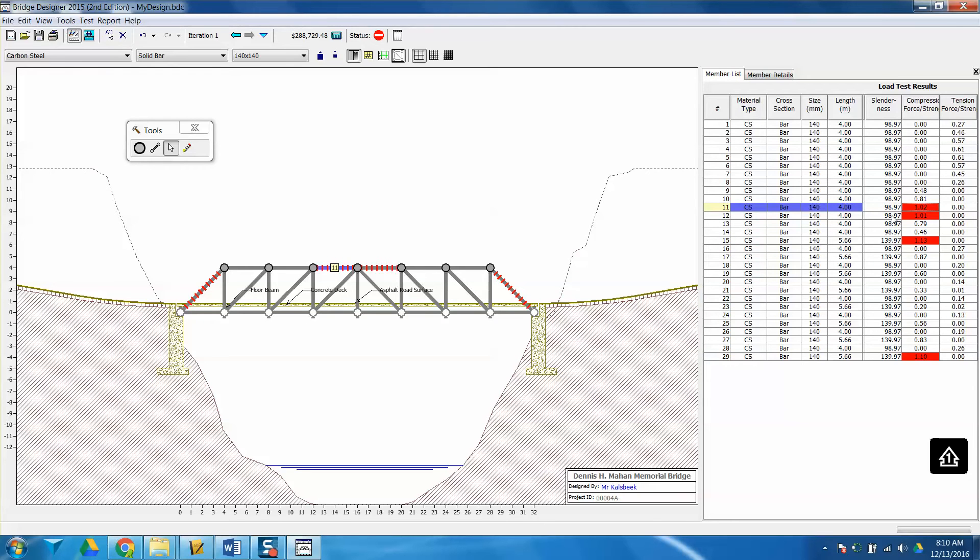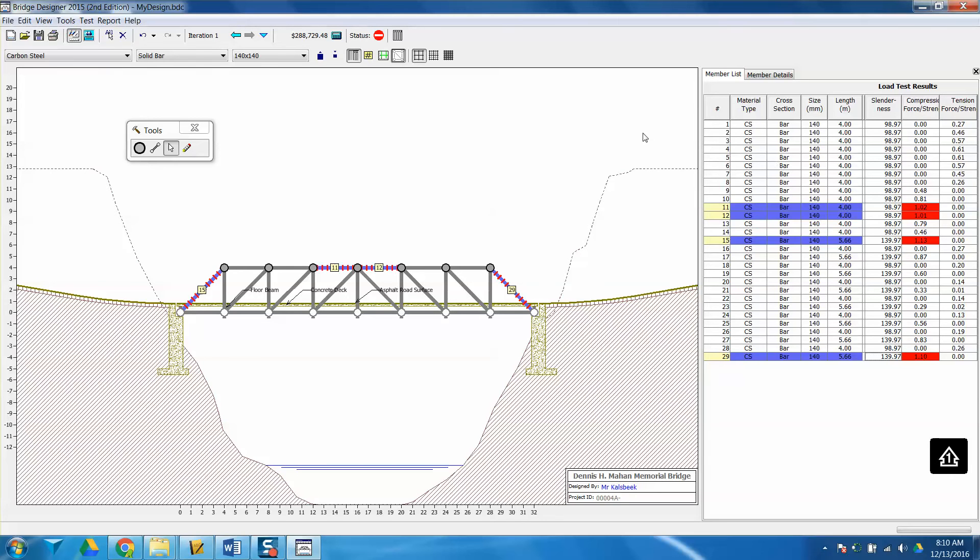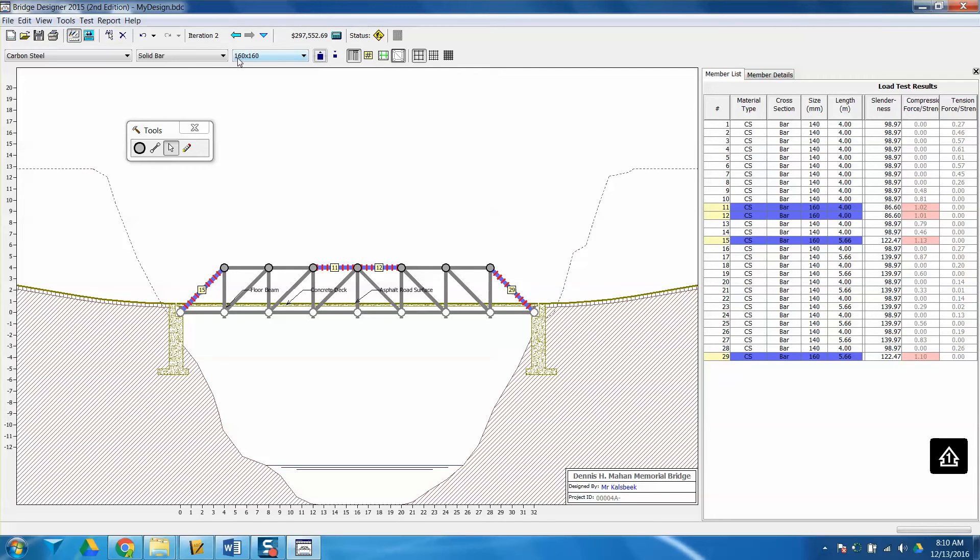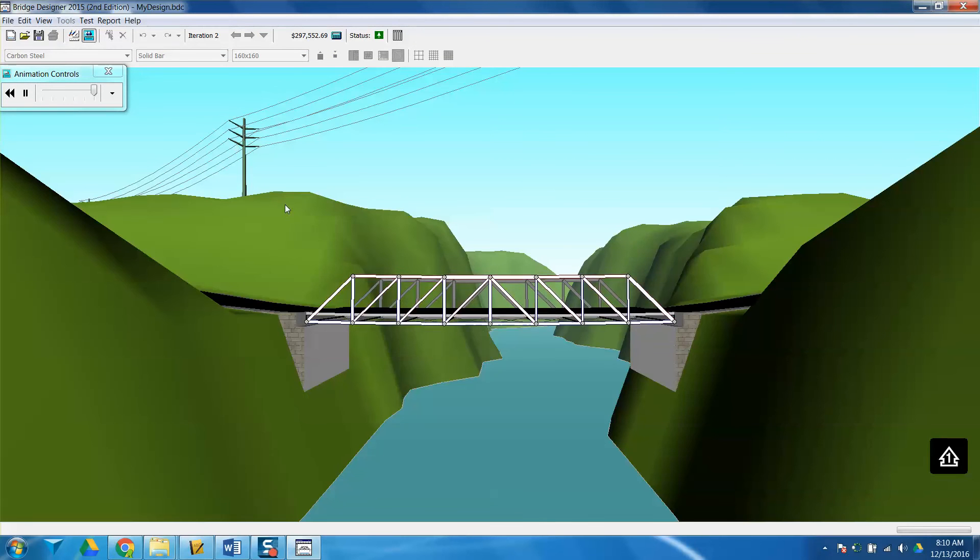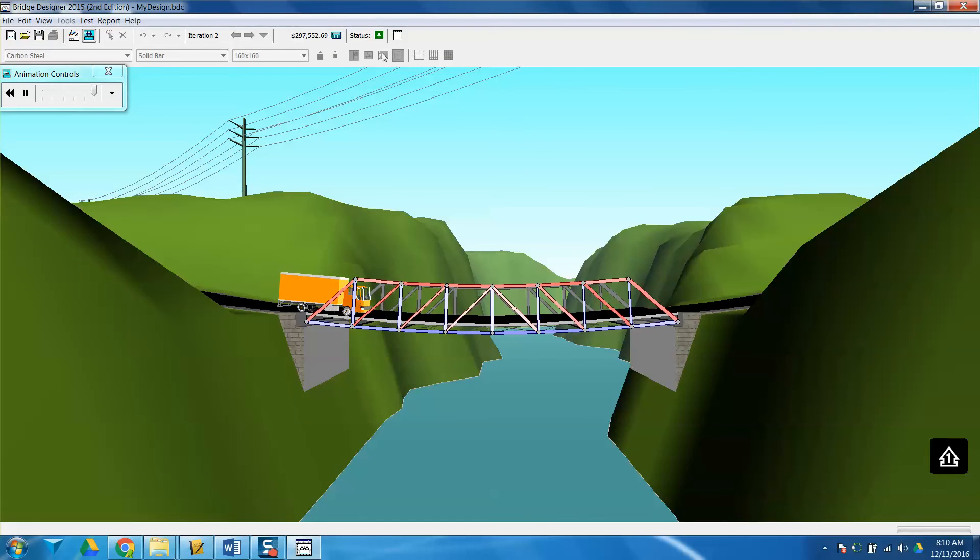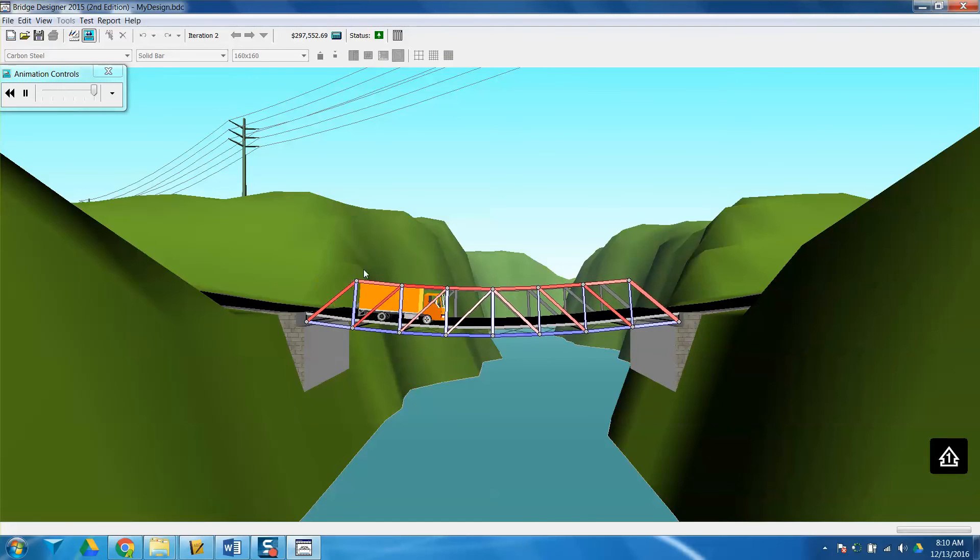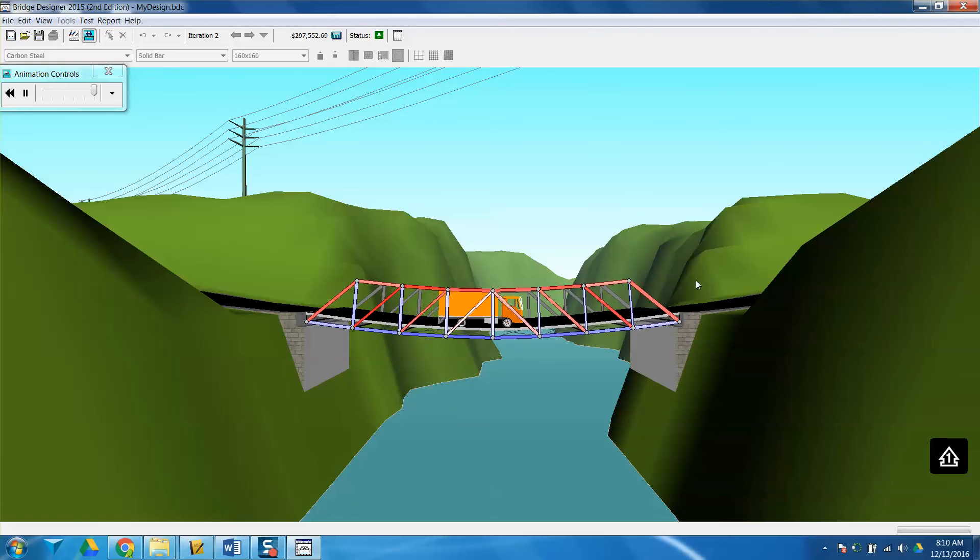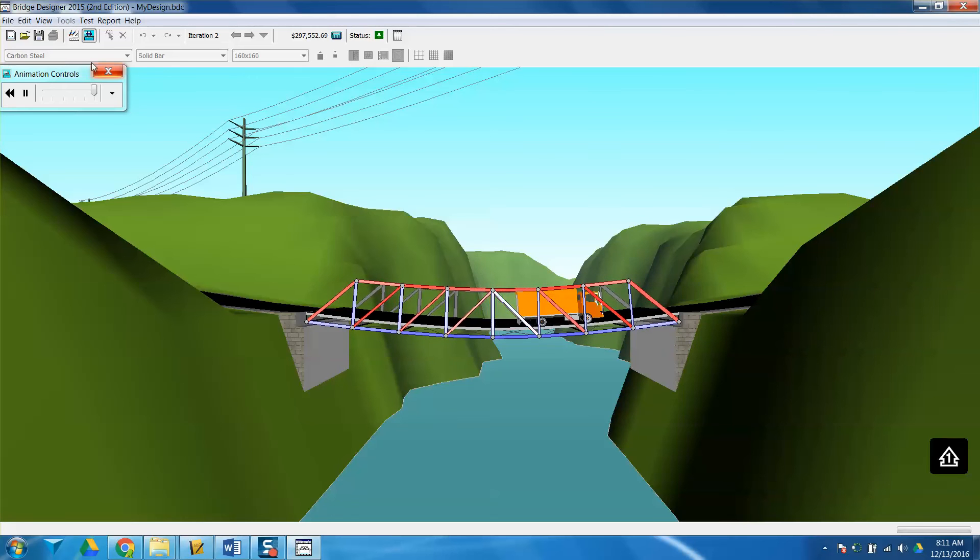You'll notice here that my joints that are red are the ones that failed because of compression. I'm going to actually select each one of those, and I can do that by pressing and holding the Control key to select multiple of them. I'm going to select each one that failed and actually change these components and make them larger because larger would increase the strength. Let's make them maybe two sizes larger, 160 by 160, and let's test our bridge again. You'll notice already that I have a status of a passing bridge, and our truck should pass safely through.